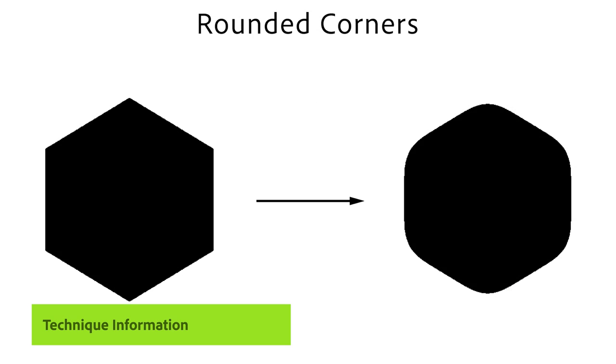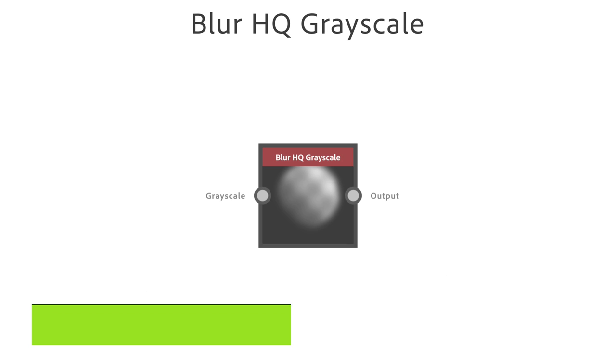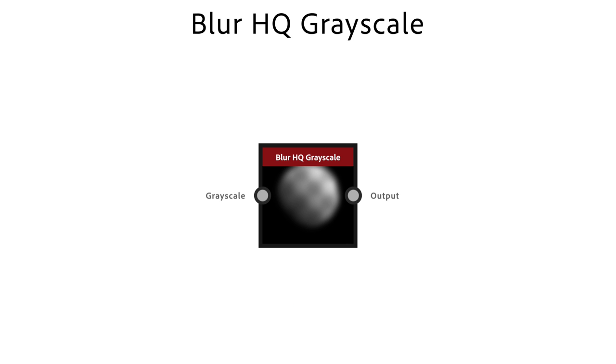This technique lets you change sharp to round corners with a lot of control. The Blur HQ Grayscale node is great to blur a grayscale image. It has a much higher quality than the regular Blur node.